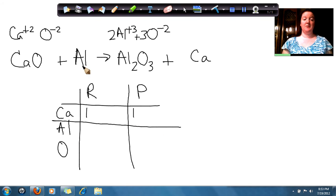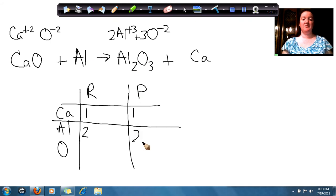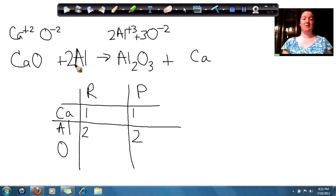If I look at aluminum, on this side I had 2 aluminums, but on this side I had 1 aluminum. I need to get 2 aluminums, so I'm going to put a 2 in front of that. So now I have 2 aluminums on this side and 2 aluminums on that side.